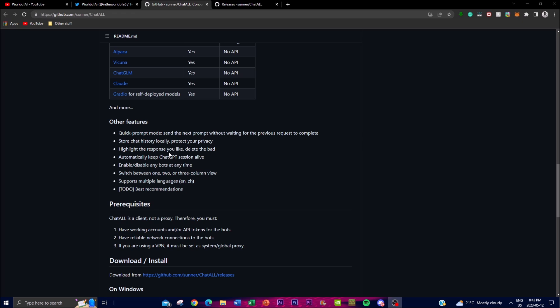One of the last features I want to talk about is automatic ChatGPT session management. ChatALL can automatically keep ChatGPT sessions alive, which helps improve response times and reduce delays — you don't have to close the device or refresh to regain access. There are also features like bot management, multiple view options, and multi-language support, including Chinese and English. A recommendation feature is currently in development and will be added shortly.